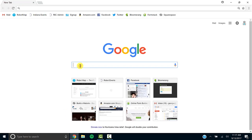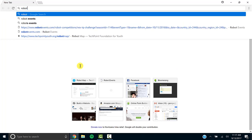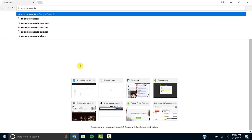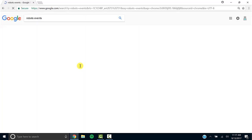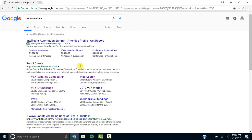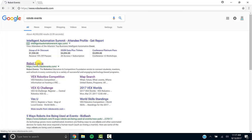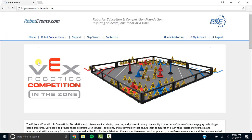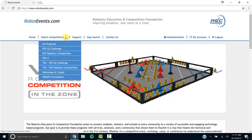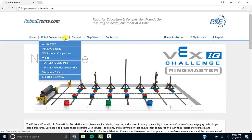Go to the internet and search Robot Events. This is the same website we use to register our team. Go to Robot Competitions and click VEX IQ Challenge.